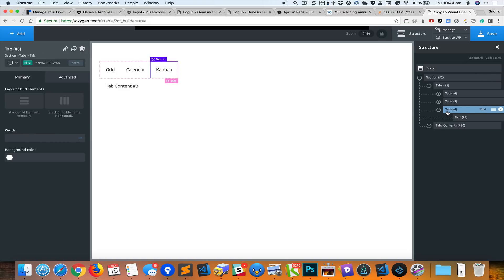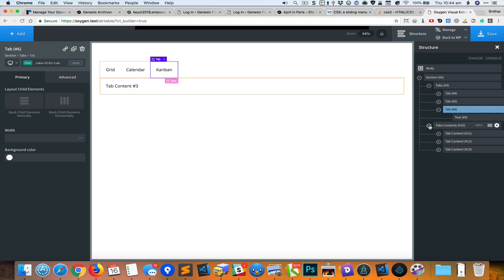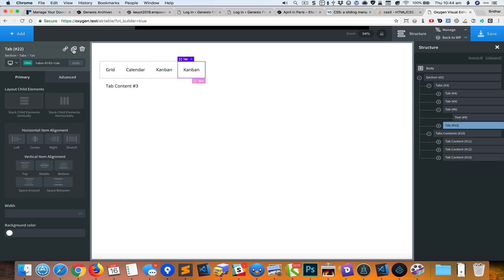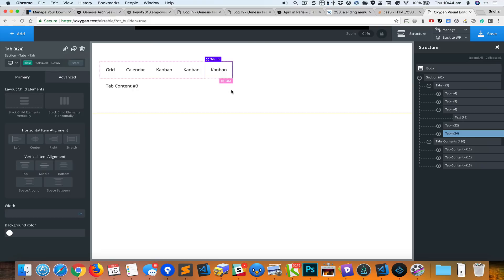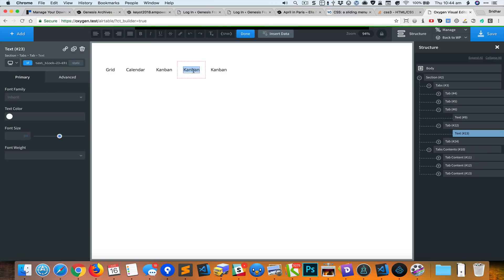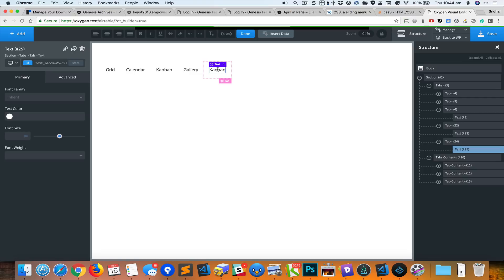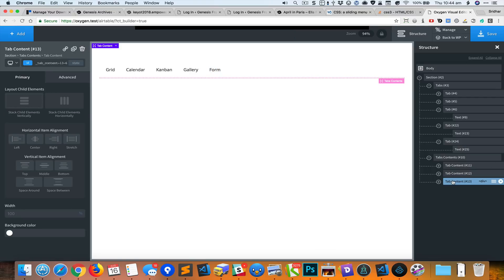By default, this tabs element adds three tabs and also three divs for the tabs content. I'm going to duplicate this tab a couple of times and we will change the tab titles.